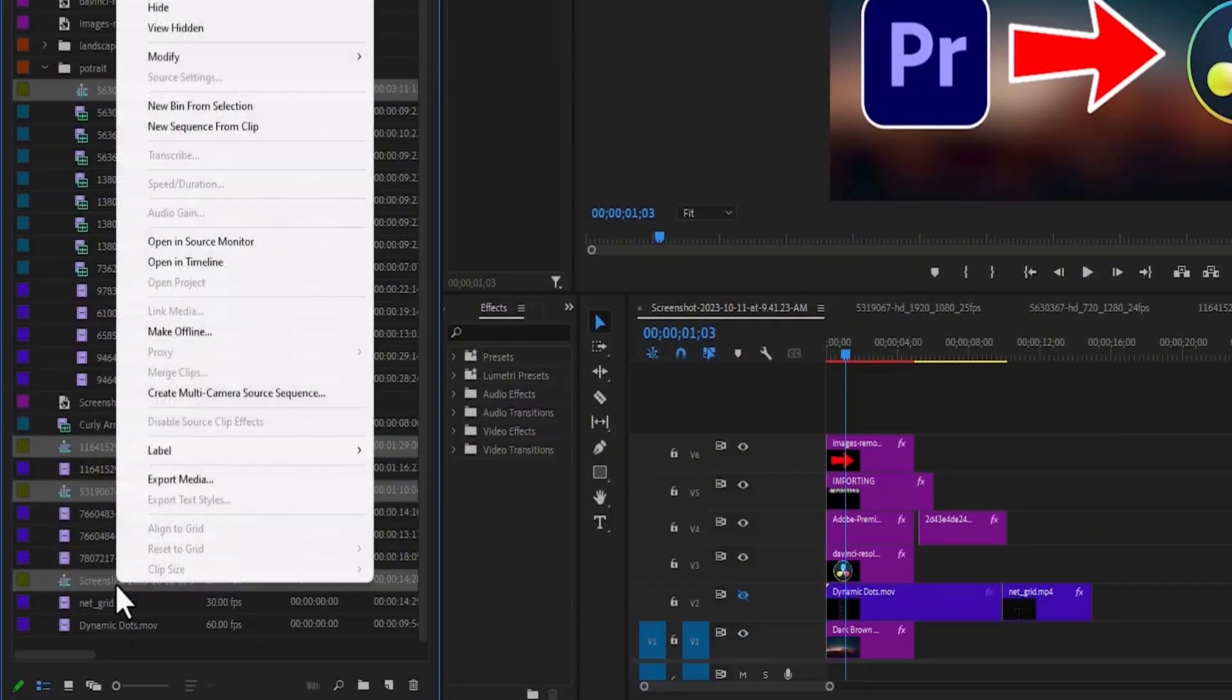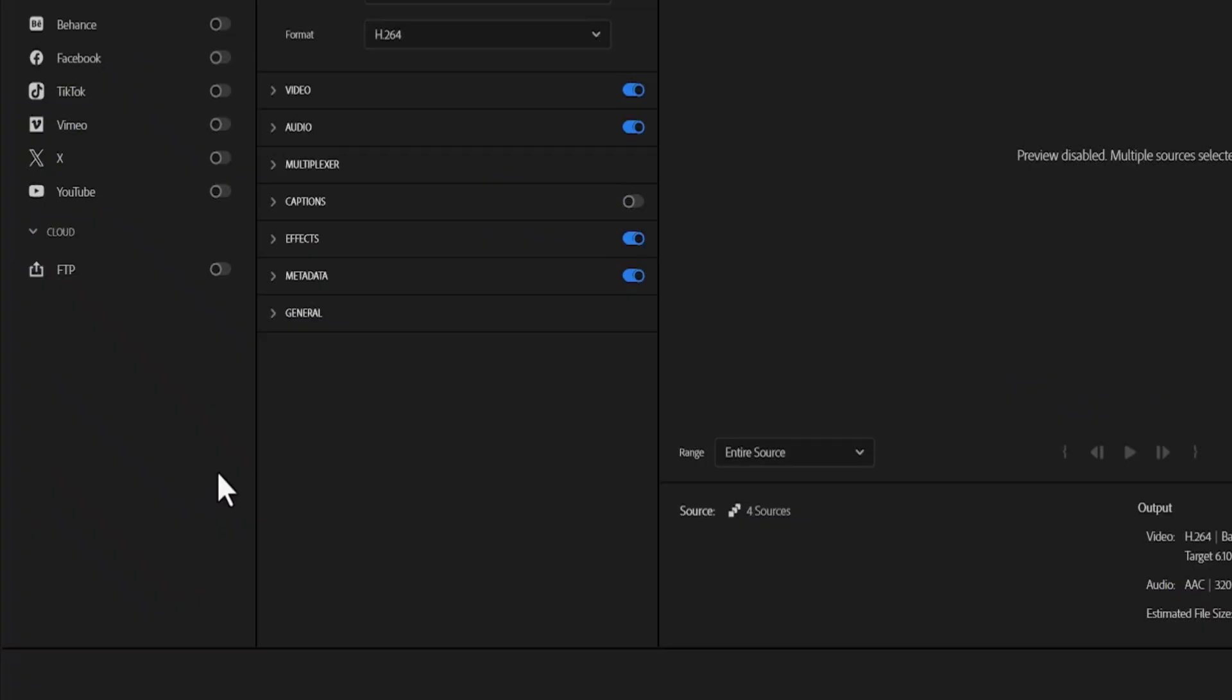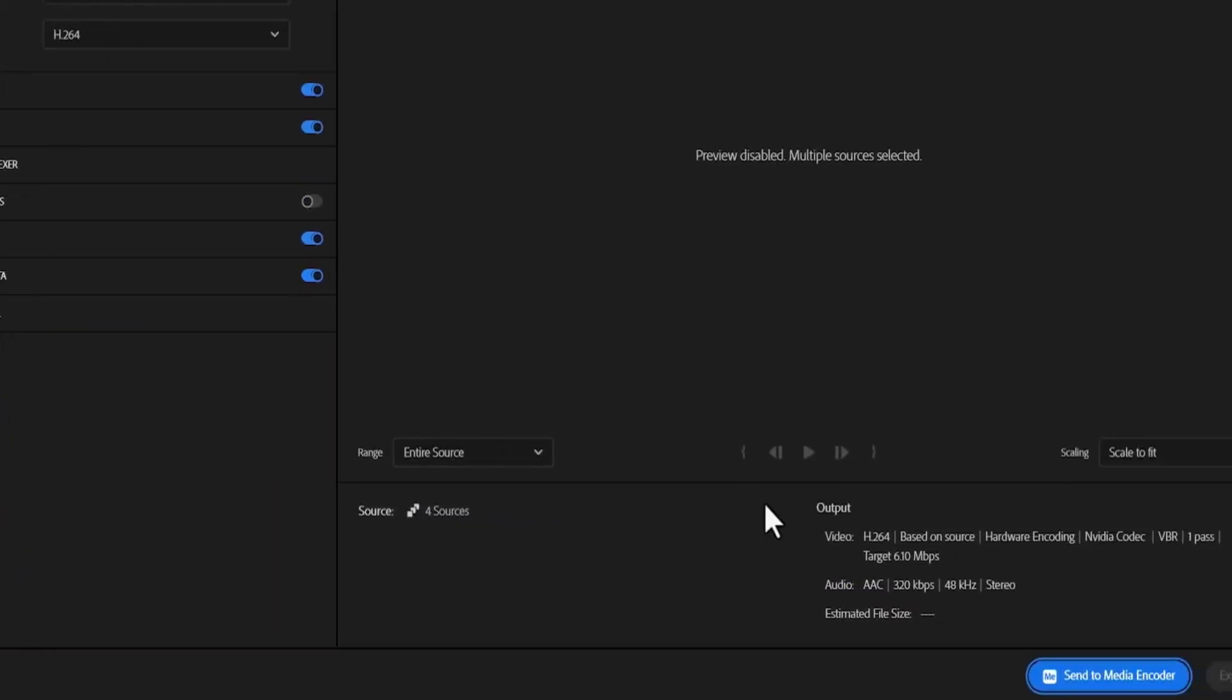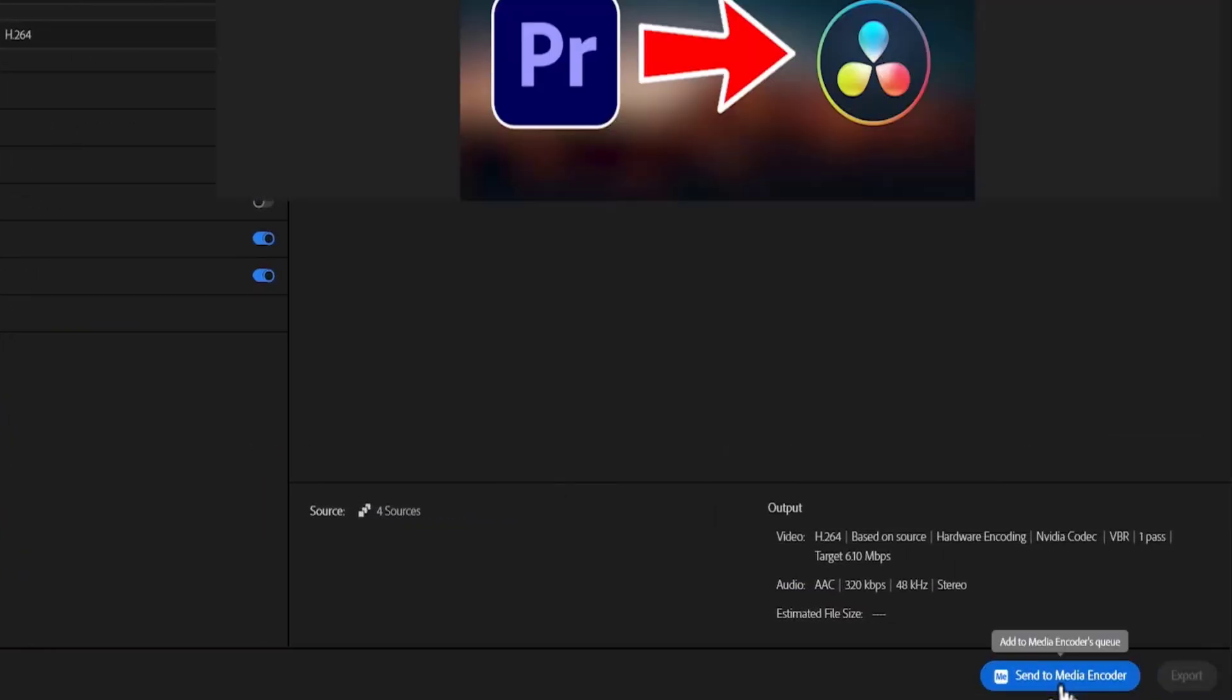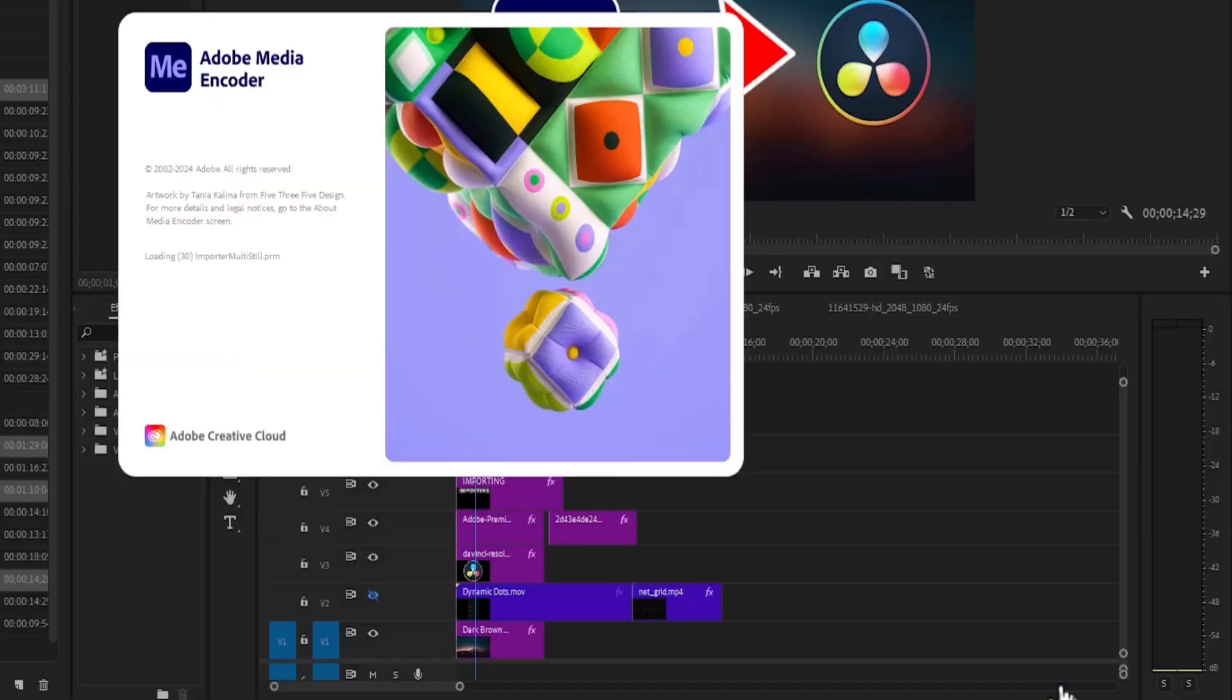Next, right click and scroll up to export media and select send to media encoder. And this will automatically launch Adobe Media Encoder.